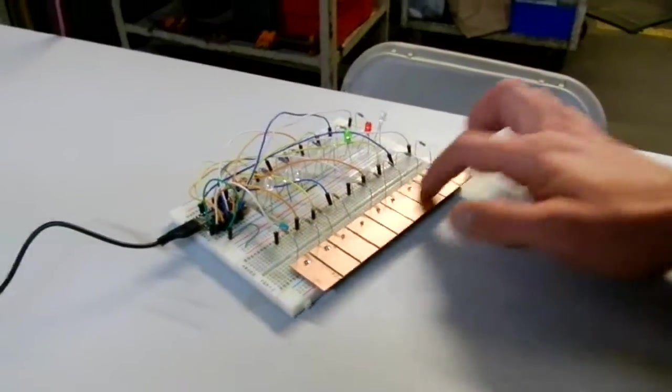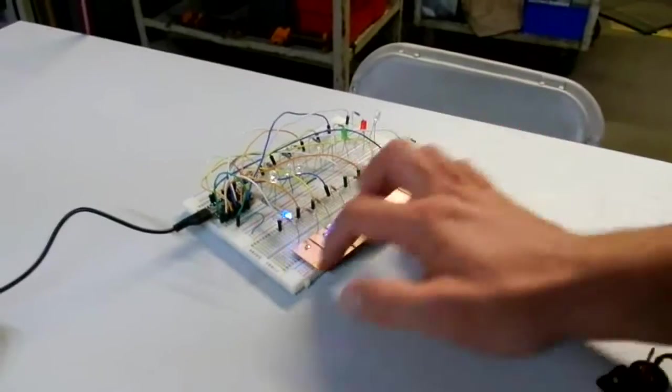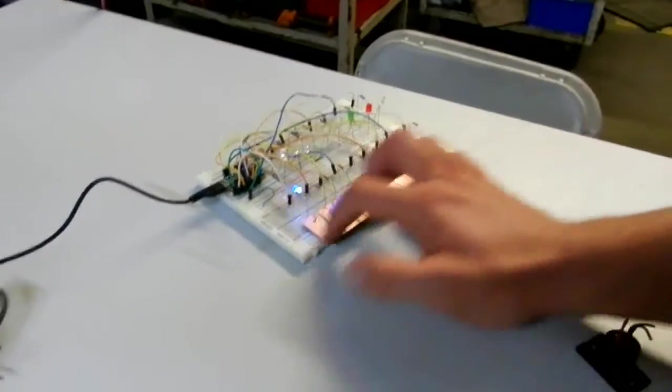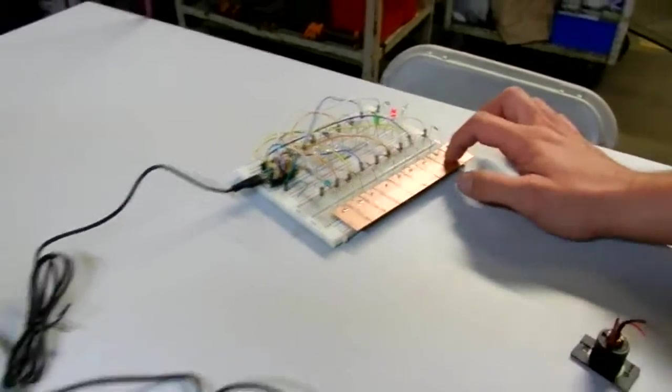So the touch sensor on this thing seems to be really awesome and the code for it is actually quite simple.